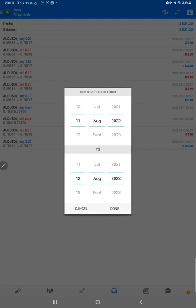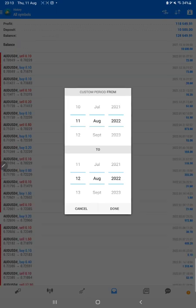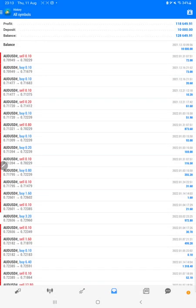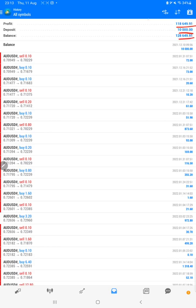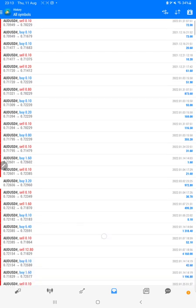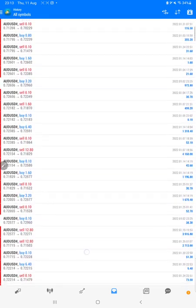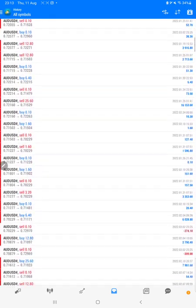As you can see, today's profit is $3,500 and we can check the complete history here. It is available, so started from $10,000 capital, $118,000 is the profit, and the current balance is $128,000. We can check each and every trades.